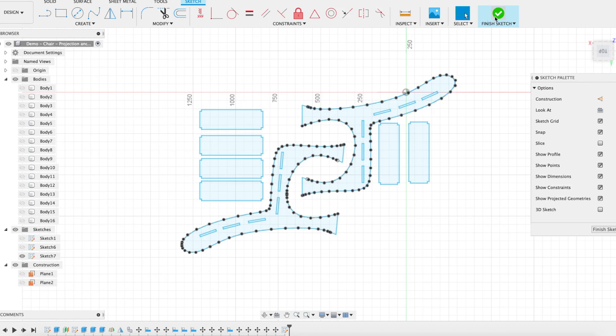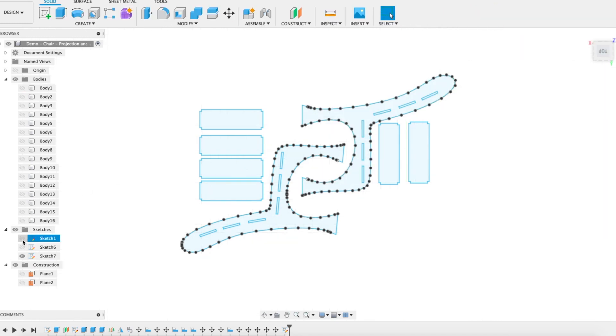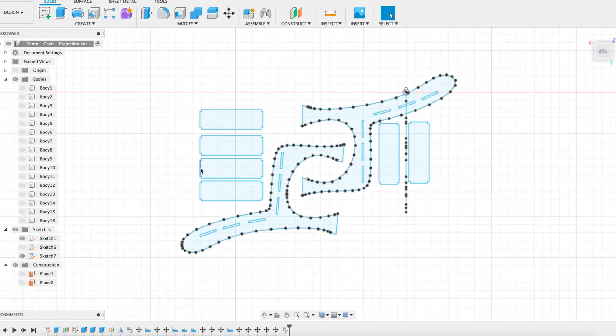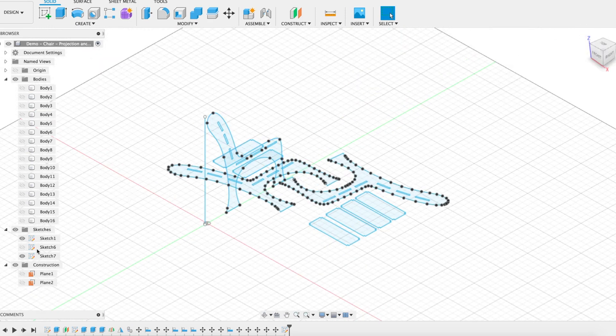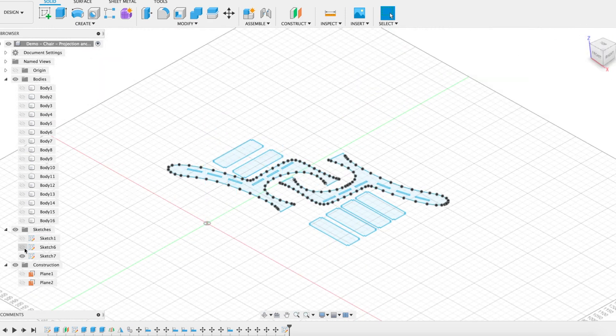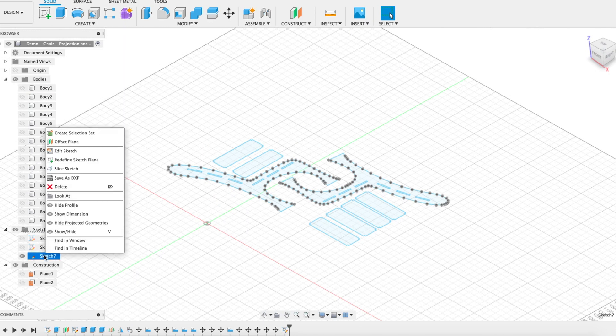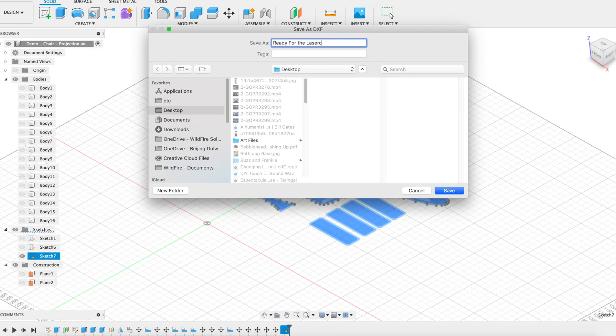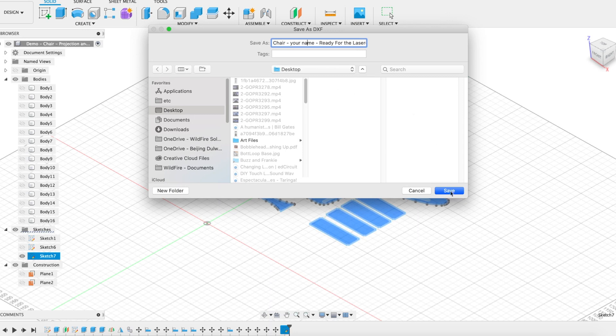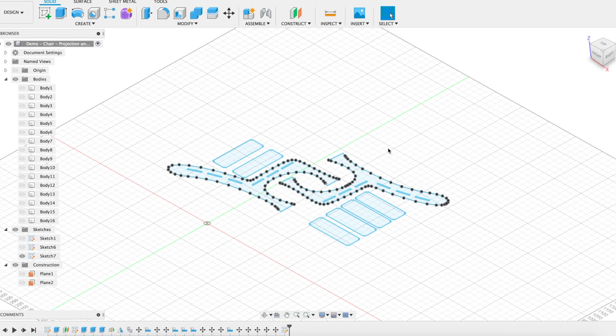And if I say finish, I can still see my other sketches are way back in the other view. They're over here, but I haven't damaged those. My sketch seven has everything I need. All I need to do now is go right-click on sketch seven in this case and say save as DXF. And give it a good name. Ready for lasercutter chair. Your name. Like that. Save that as a DXF and then send it to lasercutter. Good job. You're done.